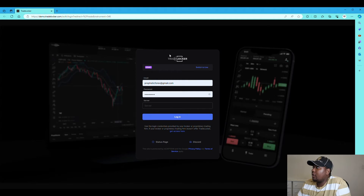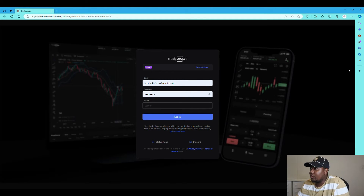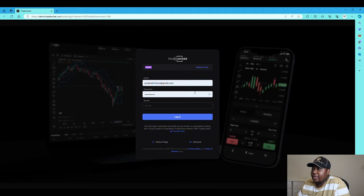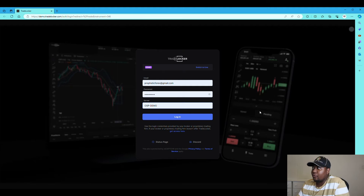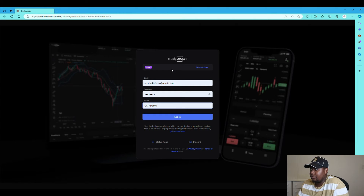It's quite simple but I'm going to show you some tricks and tips you can use on Trade Locker in this video. Depending on the broker or prop firm that you're using, they're going to give you some login details — your email, a password, and a server. I'm just going to use a simple broker; this is not a recommendation or sponsorship. It's called OSPrey FX.